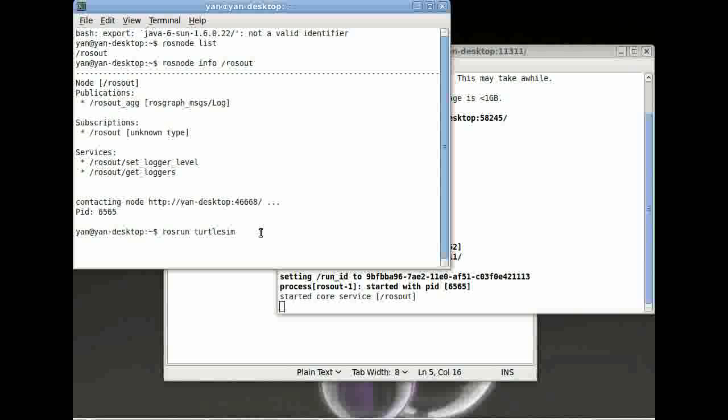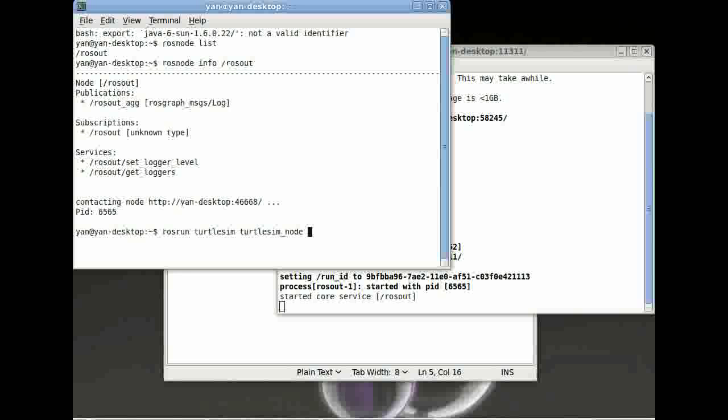And then followed by the node in this package. It's called turtlesim_node.